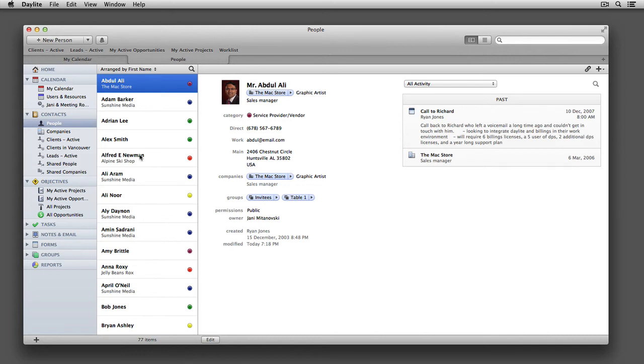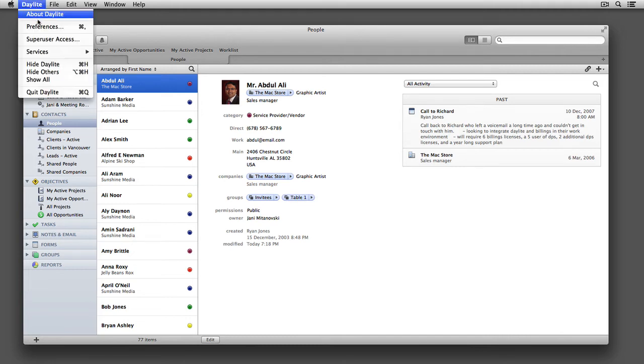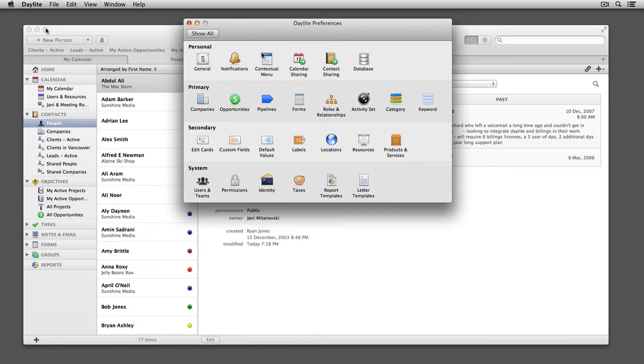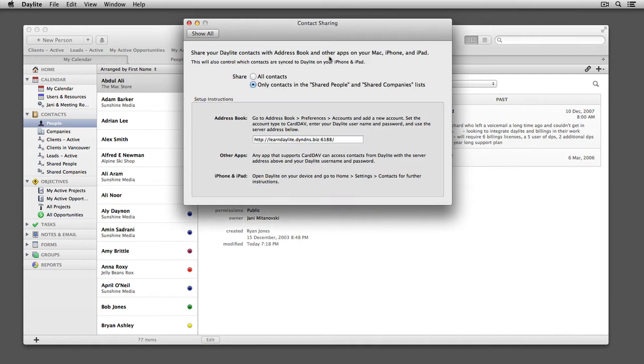However, if you wanted to share all the contacts and companies in your Daylight database, you can do so by adjusting a setting in Daylight preferences under Contact Sharing. From this window, choose All Contacts.